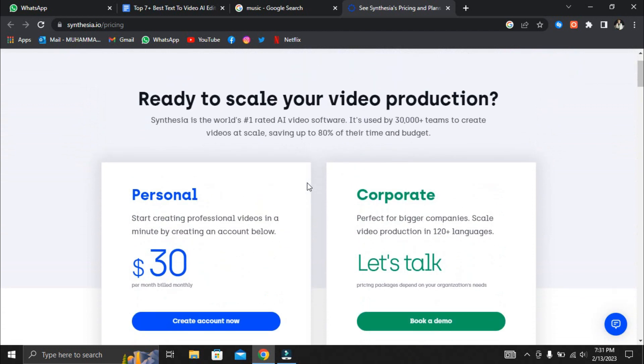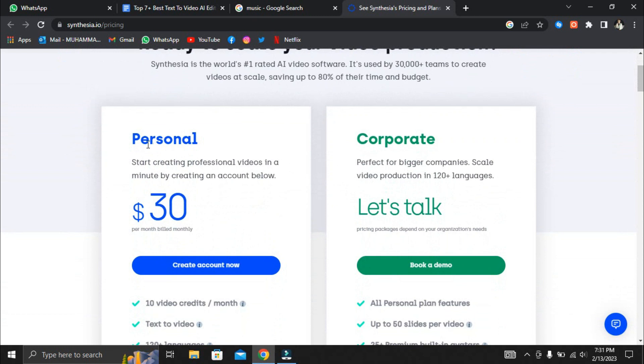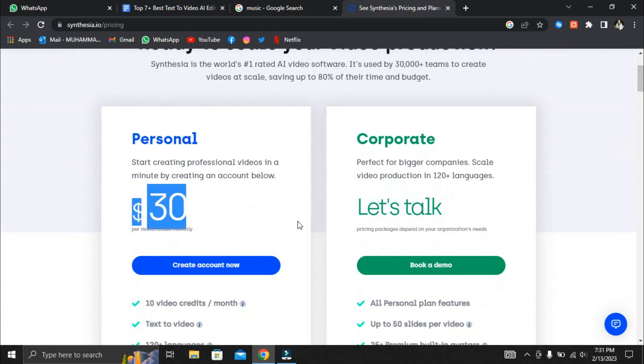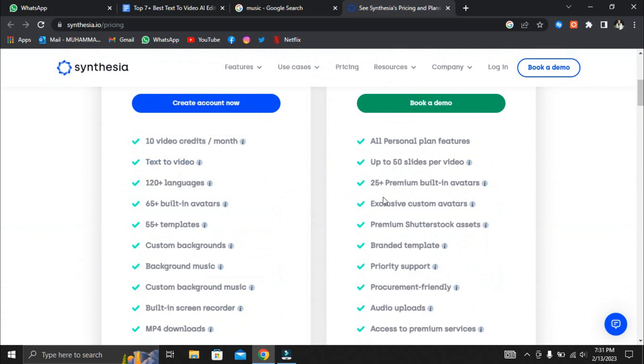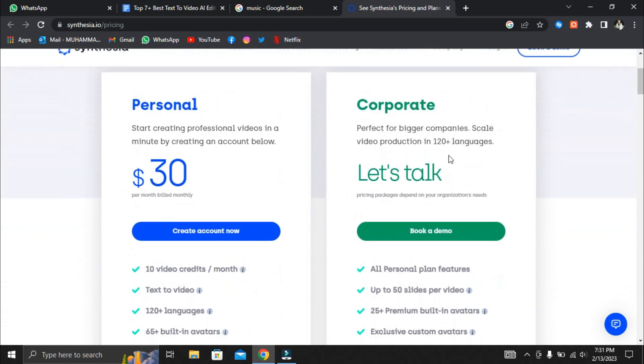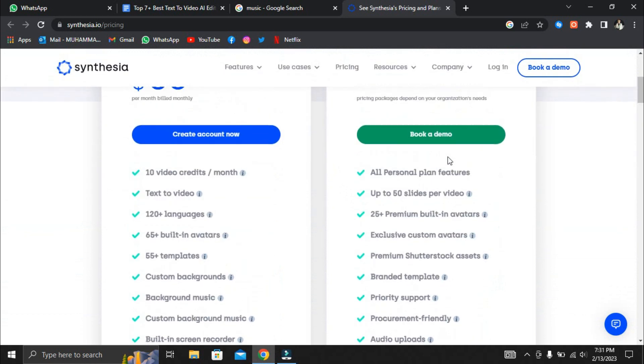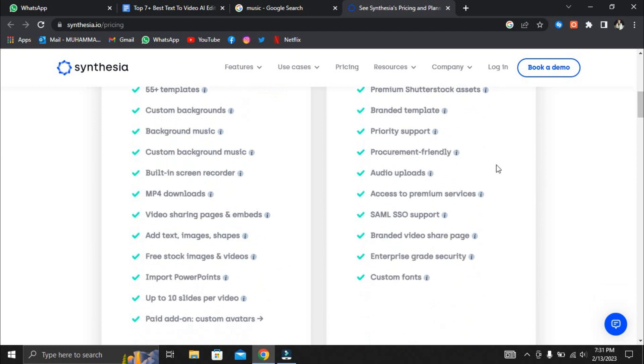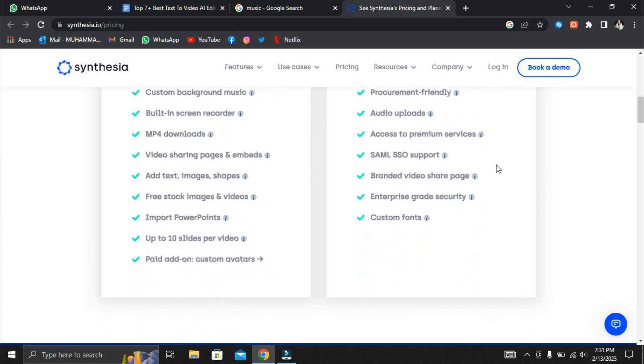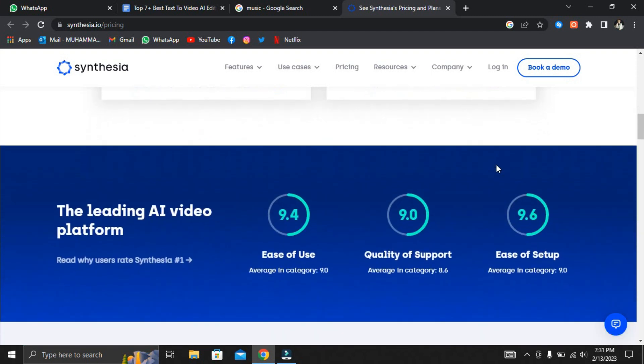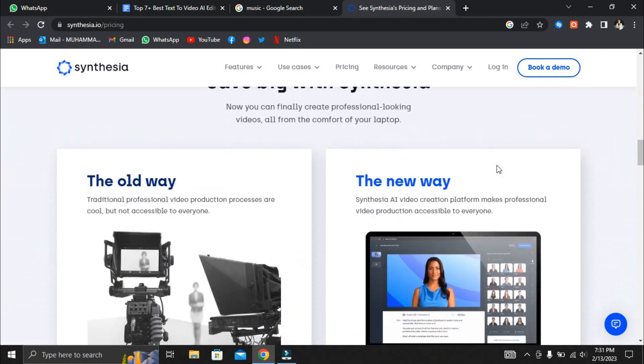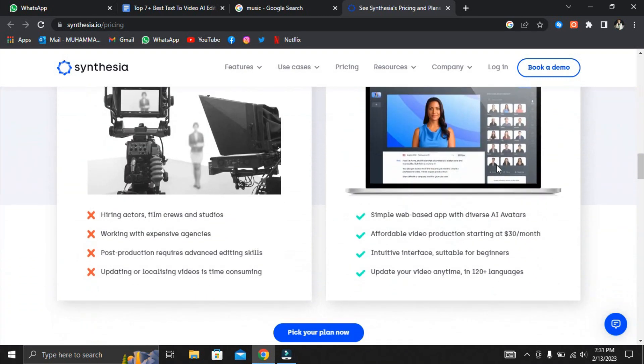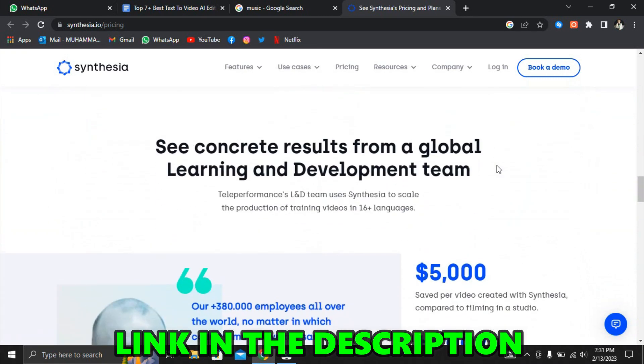Synthesia offers two pricing plans. The personal plan costs $30 per month for up to 10 minutes of video. While the enterprise plan is a custom plan for businesses that require more than 10 minutes per month. Synthesia is excellent for businesses with a lot of written content that they want to turn into videos but doesn't want to pay a lot of money to a video production company. You can try Synthesia for free using my link in the description.